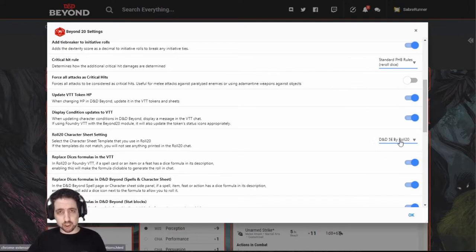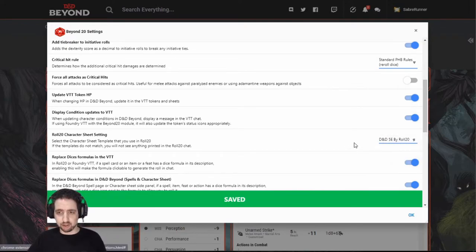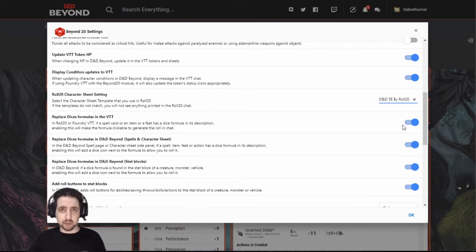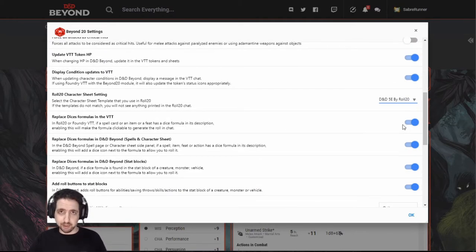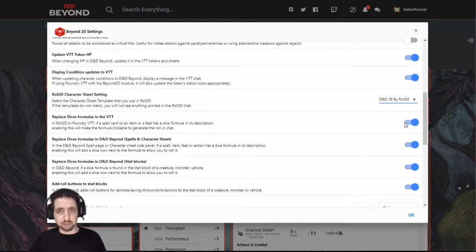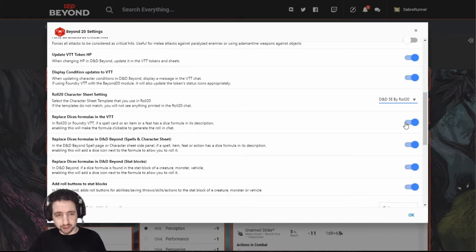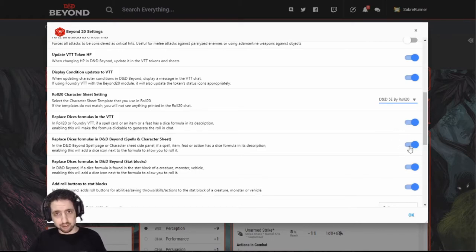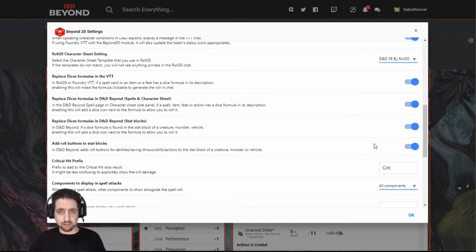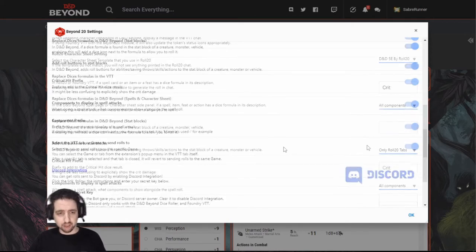You can set which character sheet it rolls on. I prefer to use the default Roll20 character sheet. If you output something that is a description, for example, a spell, but it has a rolling component inside it, then that can be clickable from inside Roll20. And you can even add that to the descriptions inside D&D Beyond to automatically roll it. You can add rollable buttons to all the various forms of the character sheet.